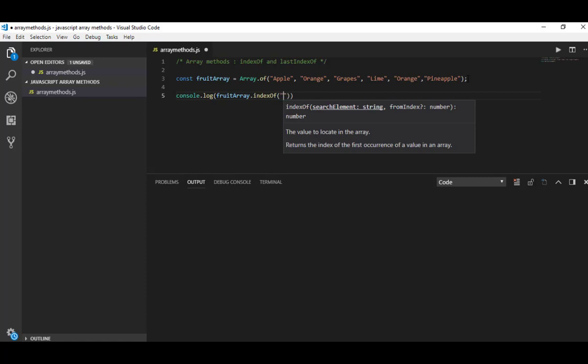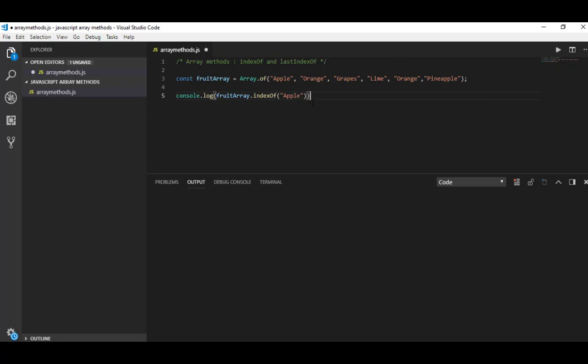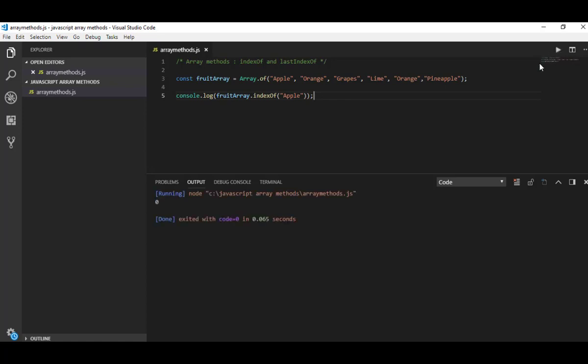Apple is the zeroth element of this array, and as the result, as the output, I must get zero because apple is the zeroth element. Okay, let's show the zero.